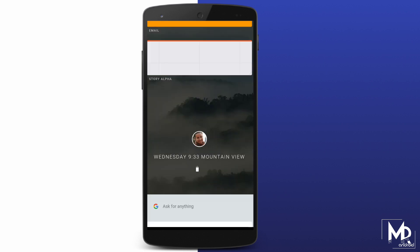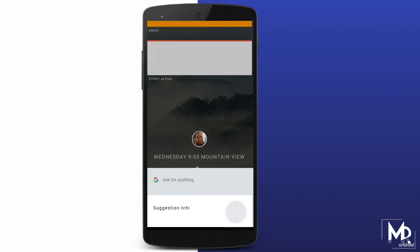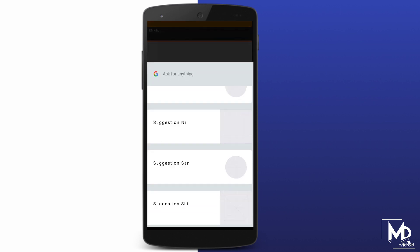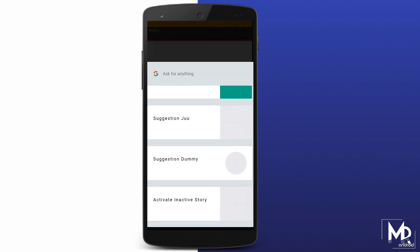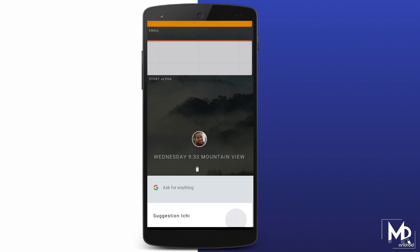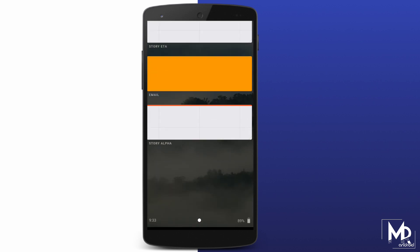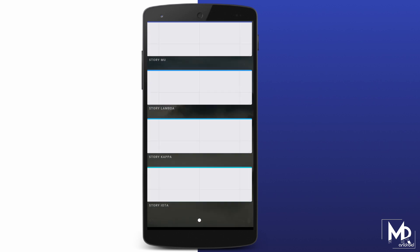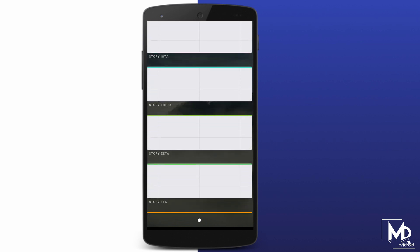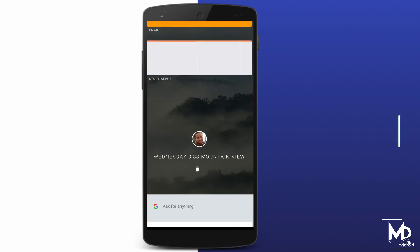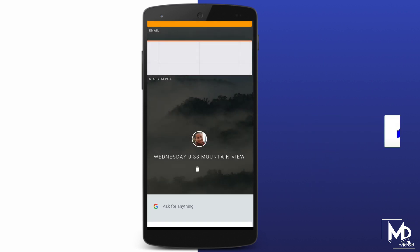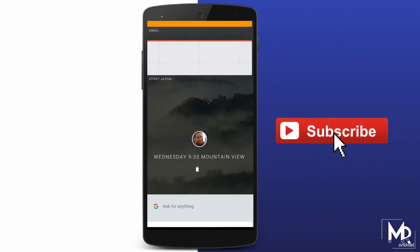It is a card-based UI and it looks clear and minimal. That's pretty much it. This was a short video regarding the new Fuchsia OS. If you guys liked it, then smash that like button and also subscribe to the channel if you haven't already. Adios.